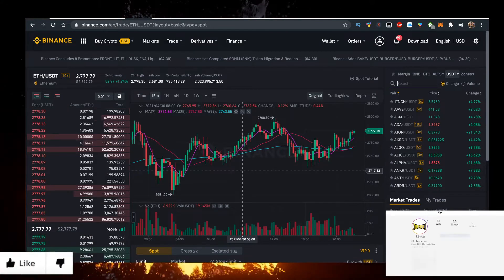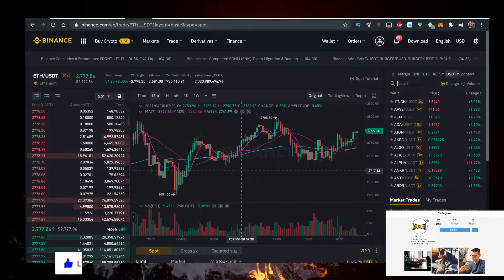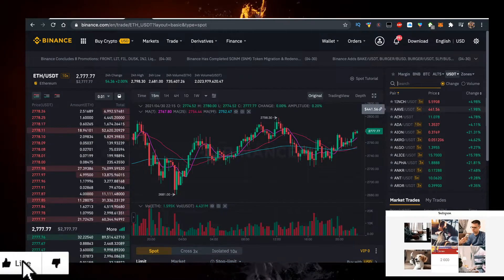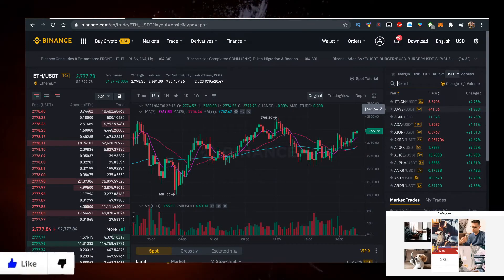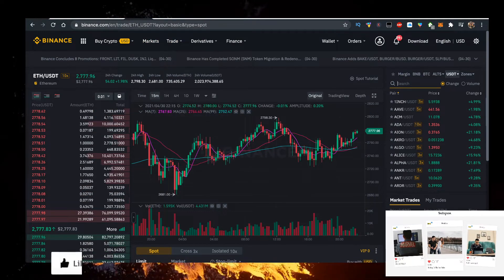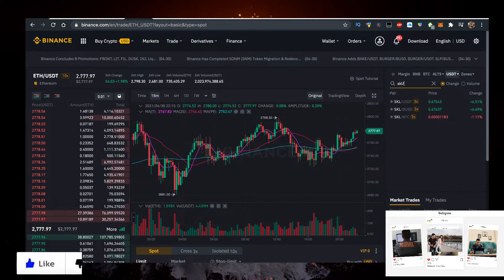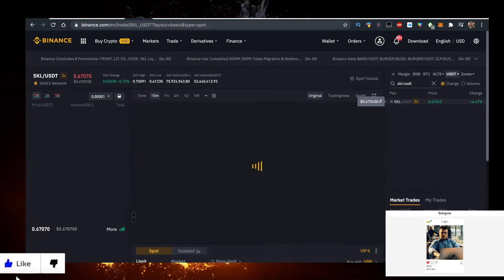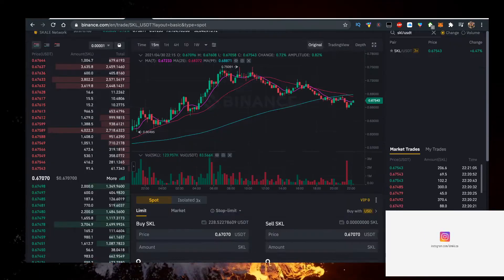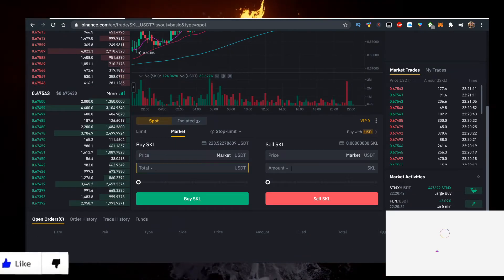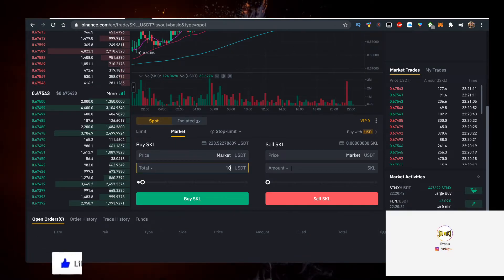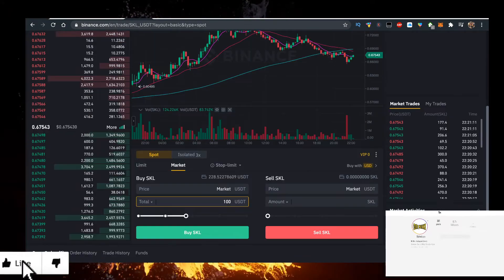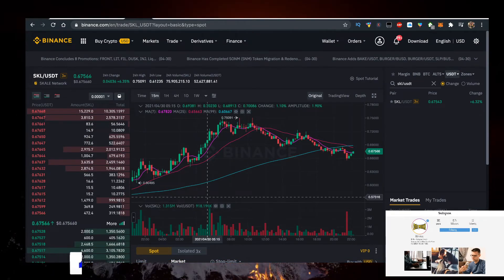So what you gotta do when you sign up is click on Trade, click on Classic, type in SKL/USDT just like so, click on it. Now you have to click on Spot, Market, and buy for example $100 worth. Buy SKALE and you are in the game.